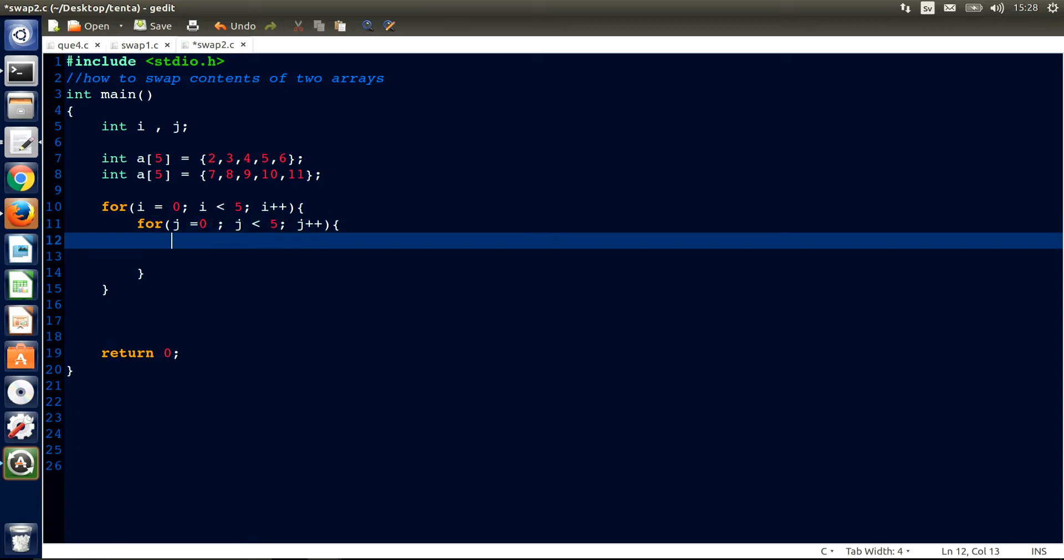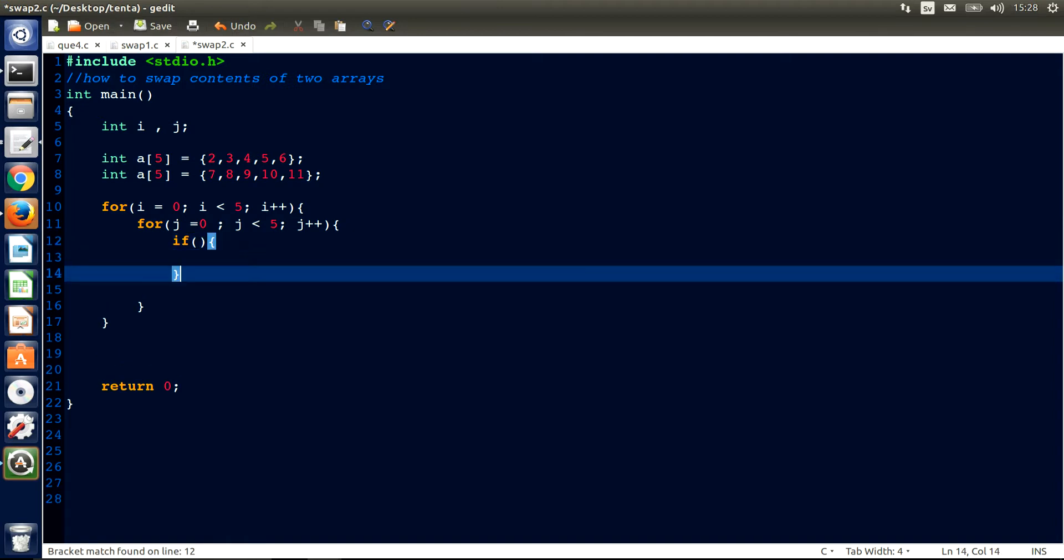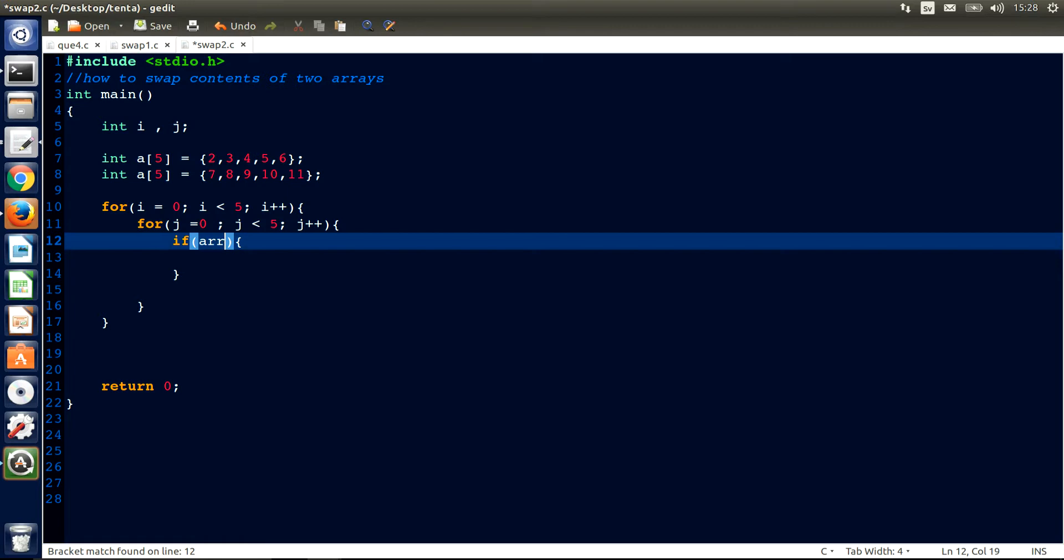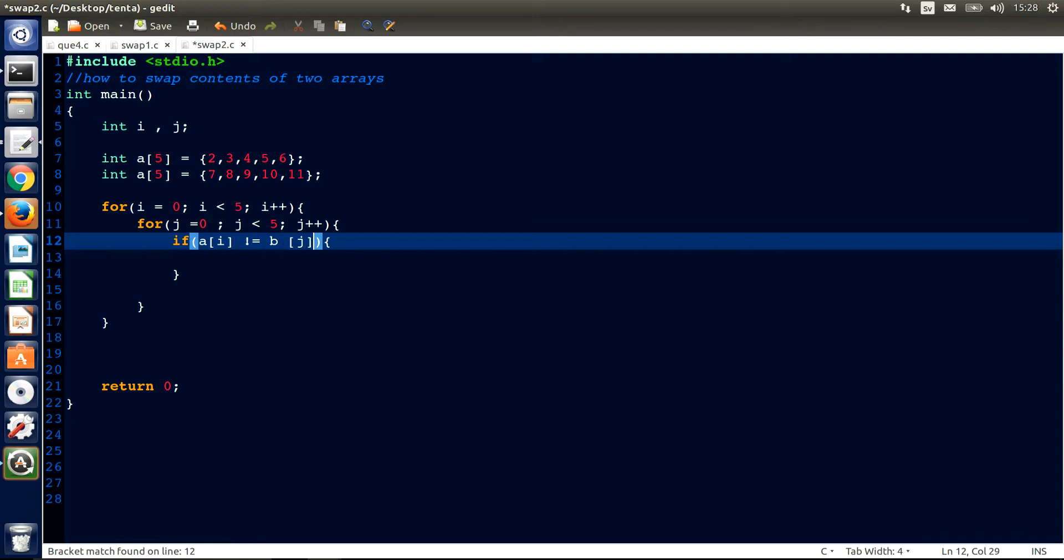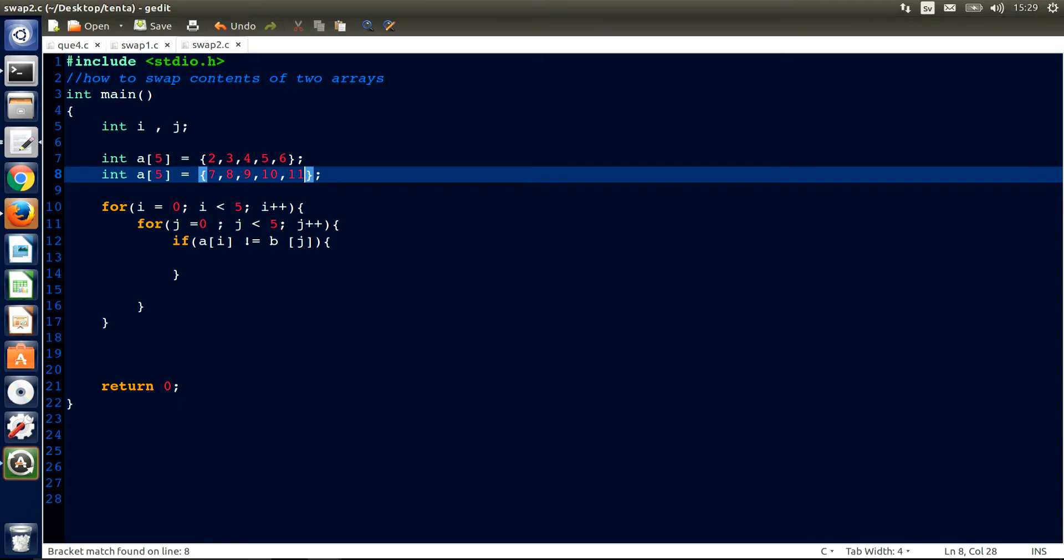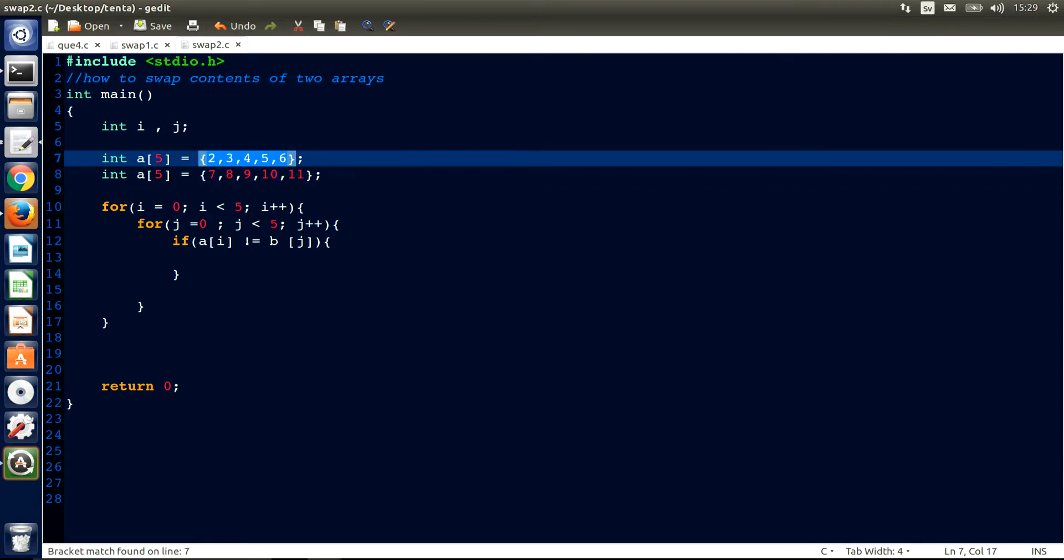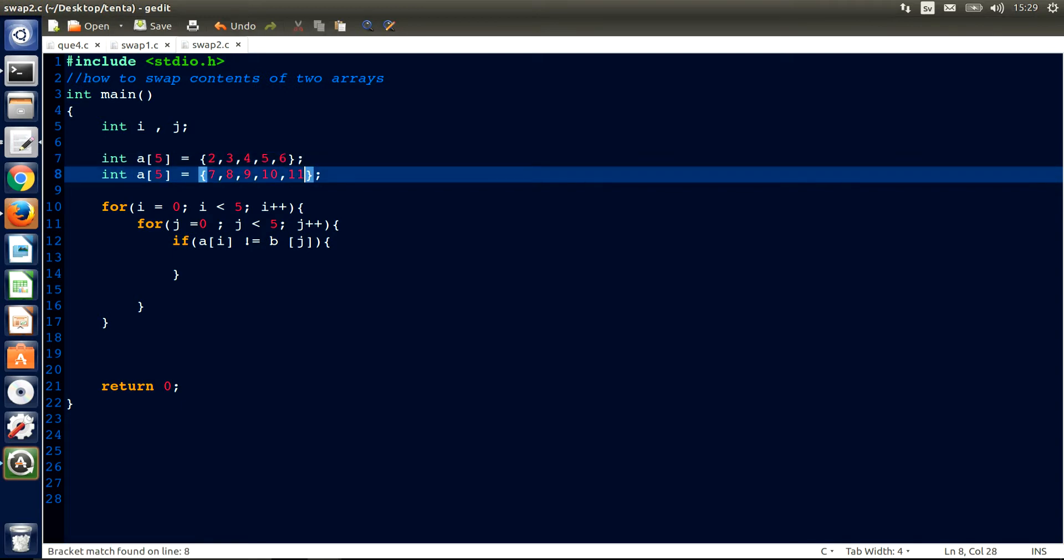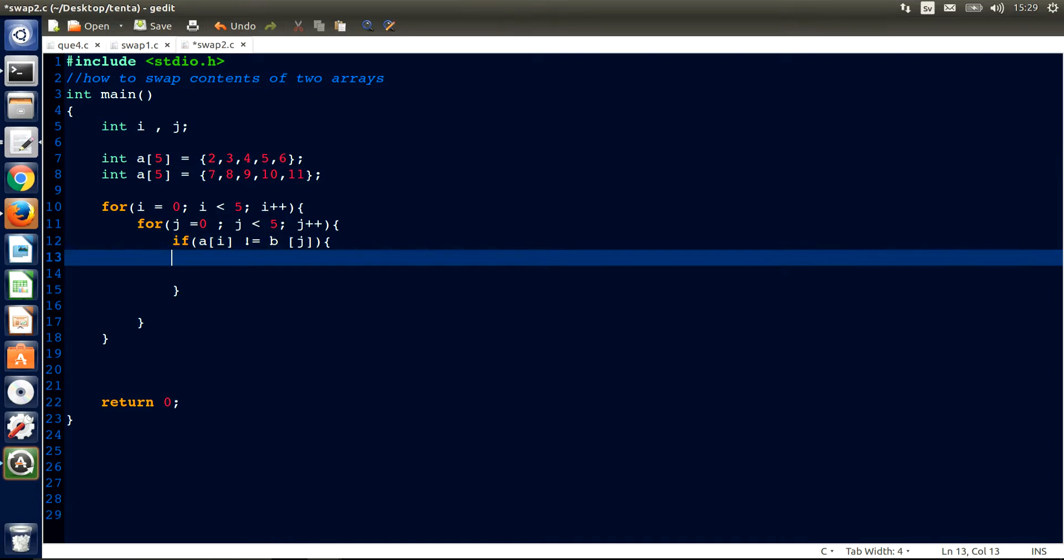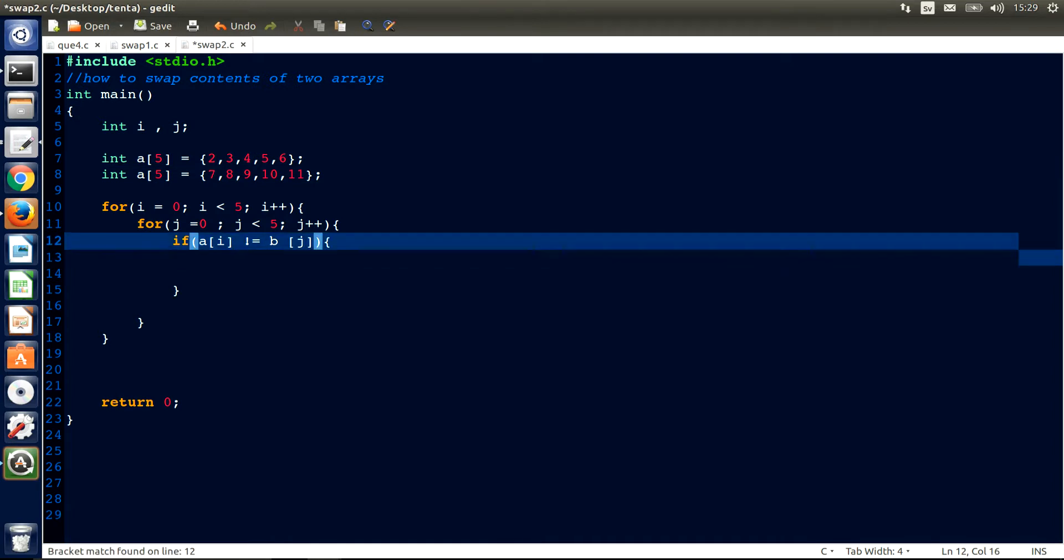Inside the second for loop we need an if statement. Let's say if a[i] not equal to b[j]. This means here, if these numbers are not equal to these numbers, just swap it.